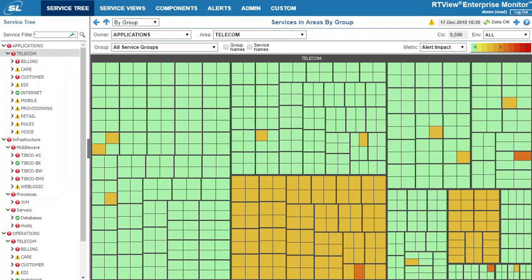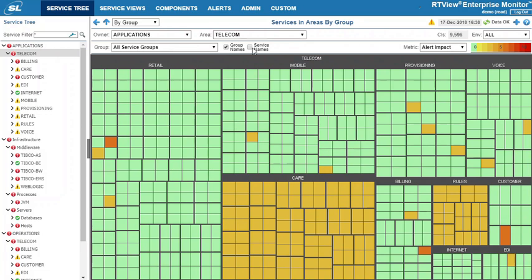Archie View Enterprise Edition enables you to get an end-to-end view of your critical business services built on middleware. In this TIBCO-focused example, we have a large telecom environment consisting of a number of service groups such as retail, mobile, and provisioning.